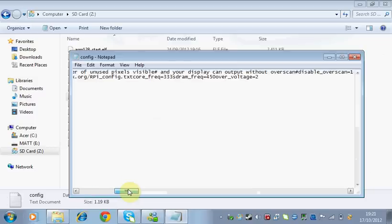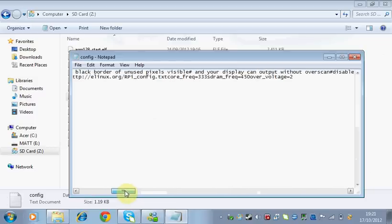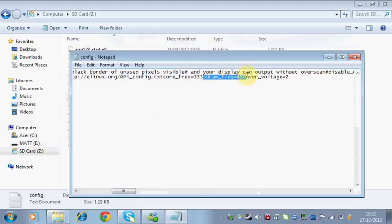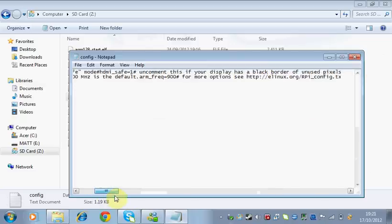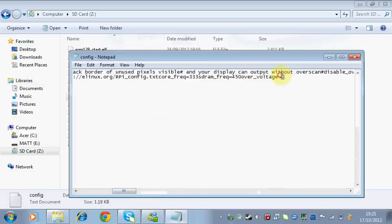And then we scroll along a little bit further. We're going to see the SDRAM frequency. And that's just the RAM, as I said before, and that's 450. So again, if you want to decrease that, decrease that number. And then we're also going to see the overvoltage. So this is 2. And if you want to decrease, increase, et cetera. So you're going to get more options here.